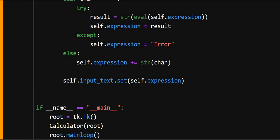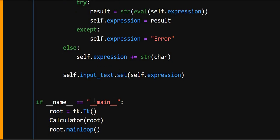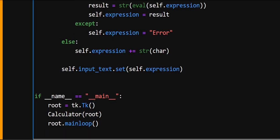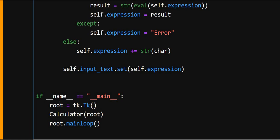And here self.input_text.set. This updates the input field with the current expression or result. And finally, the code that starts the GUI is this. So here, root equals tk.Tk, this creates the main window.